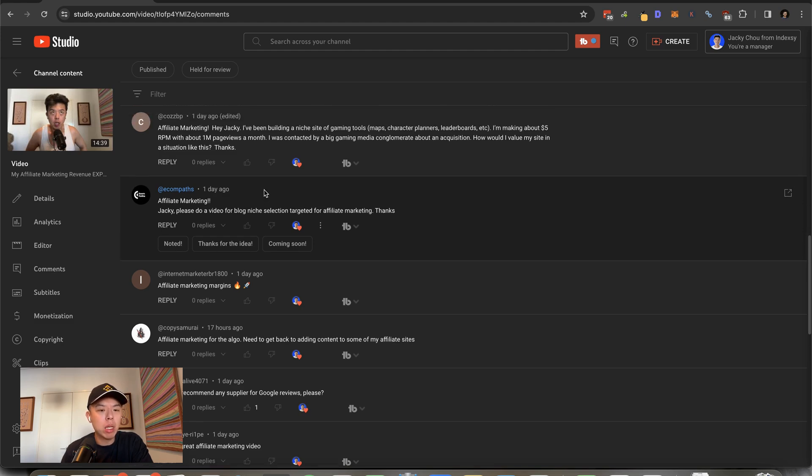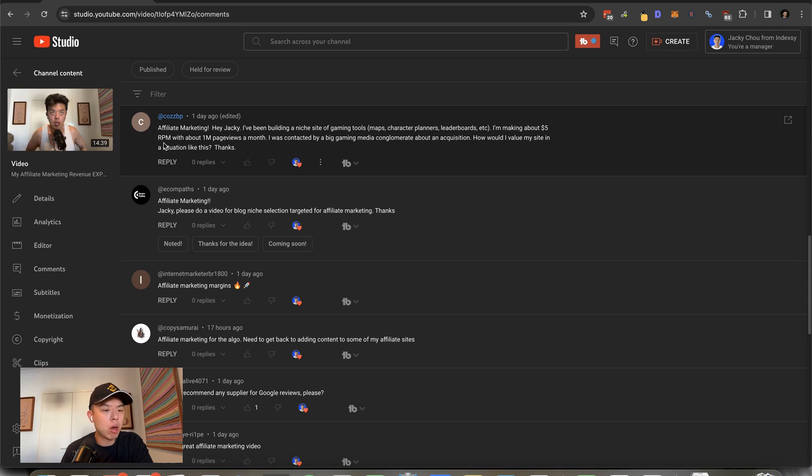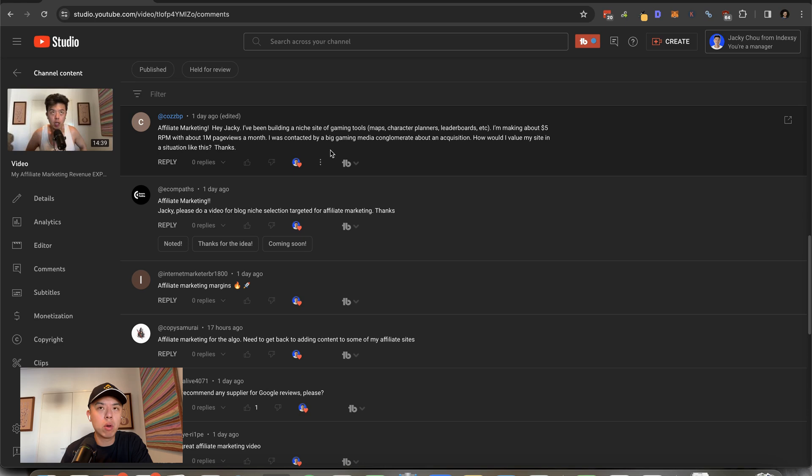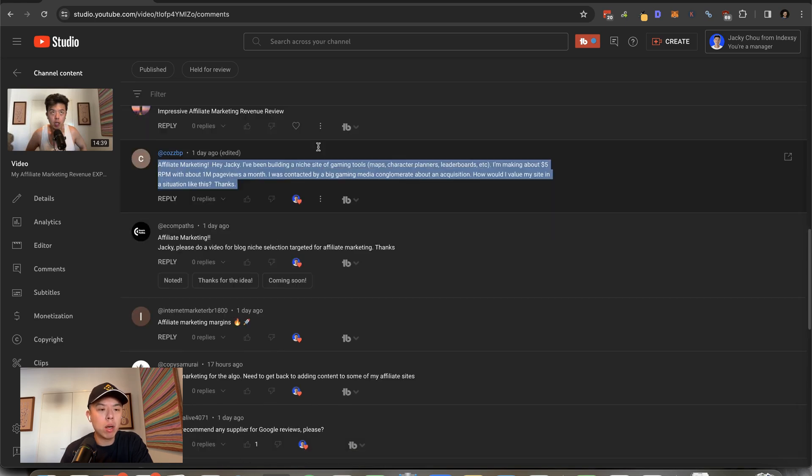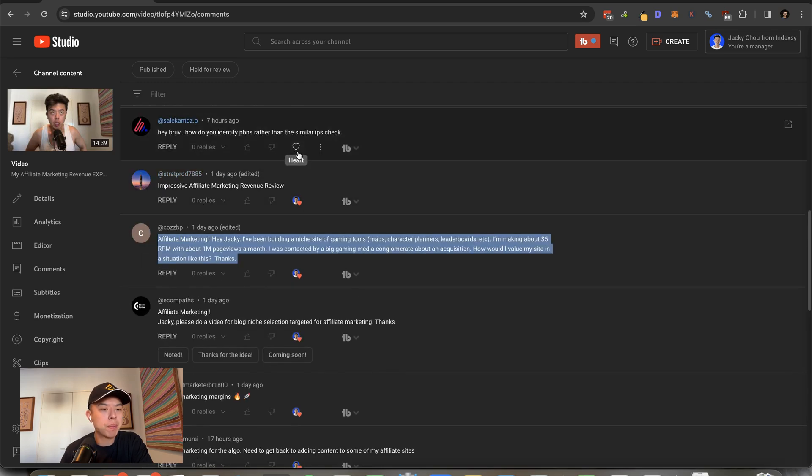Hey Jackie, I've been building a niche site of gaming tools—maps, character planners, etc. I've been making about $5 RPM on 5 million page views a month. How would I value a site like this? Number one, $5 RPM is fucked up. You need to DM me about that. I can get that up to like $15. How do you value your site? It will be last 12 months times average times like 36 to 48. But you need to get your RPMs up before selling. Do not sell it at this point. That's fucked up.